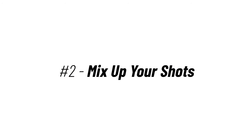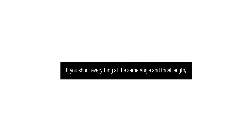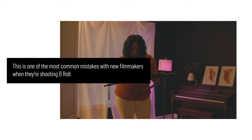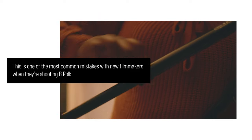Number two, mix up your shots. If you shoot everything at the same angle and focal length, you won't have much to cut between in the edit. This is one of the most common mistakes with new filmmakers when they're shooting B-roll. It all just looks the same.